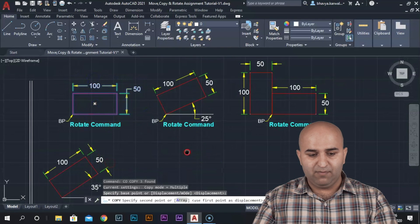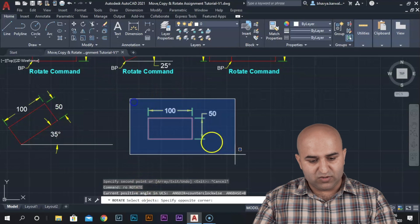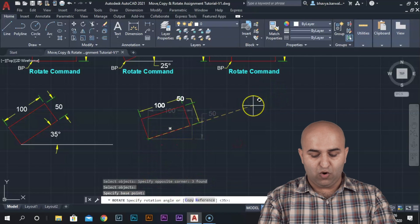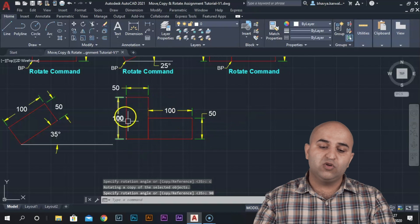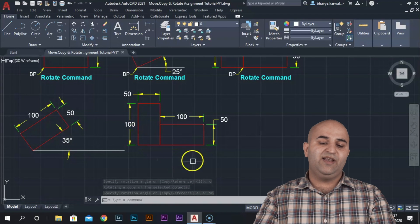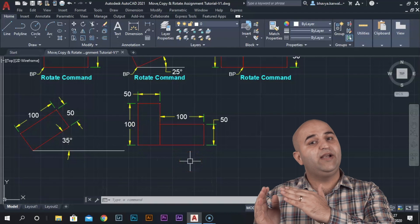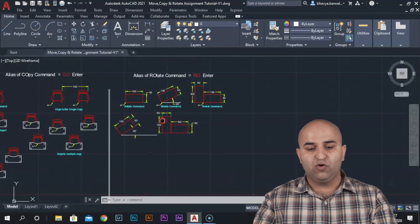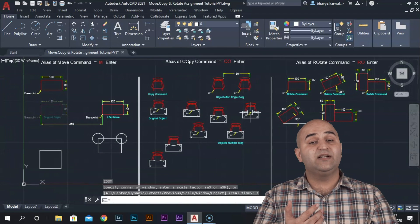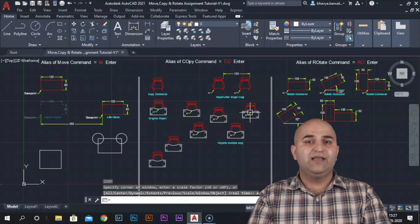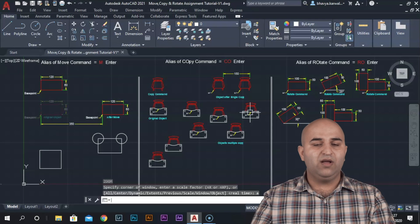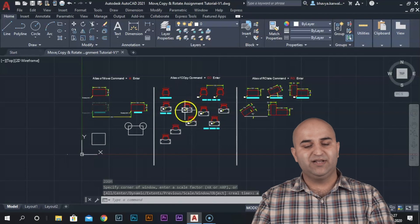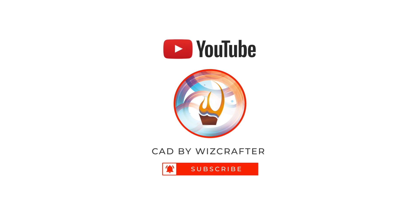To rotate and copy: go to Rotate, select objects, specify the base point, then select Copy, and enter the angle such as 90 degrees - it will rotate and create a copy. So you can rotate, copy, and use both together. This was our video on how to Move, Copy, and Rotate. I hope you understood - if not, comment below. In the next video, we will learn how to work on Scale and Stretch. See you in the next video.